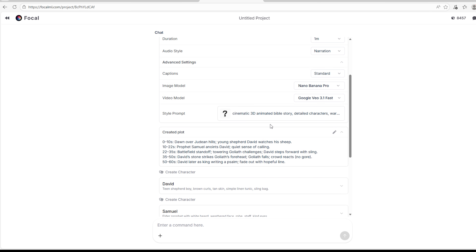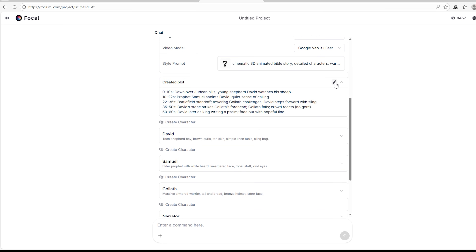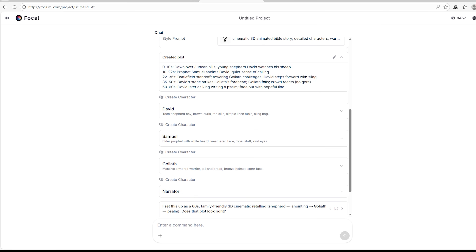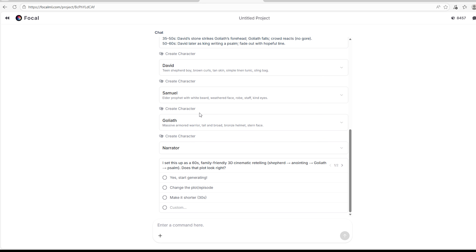Let's use Nano Banana Pro because we know how powerful it is. For the video model, we can choose Google Vo 3.1 Fast because I want it to be fast. You can also see the plot it's going to use — from 0 to 10 seconds this is what's going to happen: 'Over Judean hills, young shepherd David watches his sheep.' This gives you an idea of what your story will look like. You can edit this plot if you want. Here are the characters: 'David, teen shepherd boy, brown cloak, tan skin, simple linen tunic, sling bag.' The message says: 'I've set this up as a 60-second family-friendly 3D cinematic retelling.' Tap 'Yes, start generating' or adjust the plot.